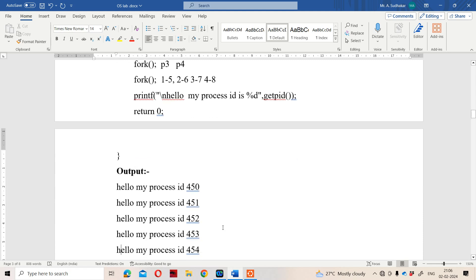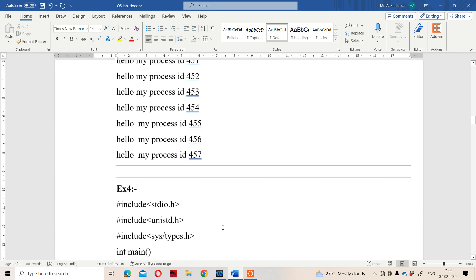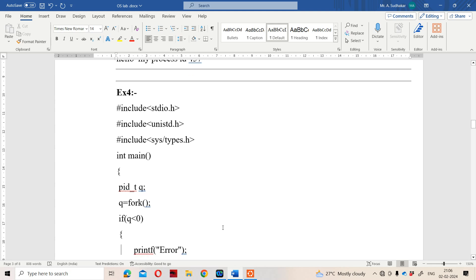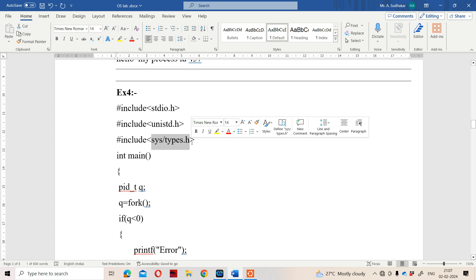The last example is very important. Here instead of stdio.h and unistd.h we are using sys/types.h header file. This is because we are using pid_t — process ID data type — which is a predefined data type available in sys/types.h, similar to integer. Here q is the variable name of type pid_t. We call the fork system call and store the result in q.